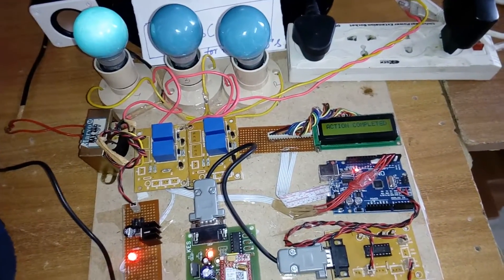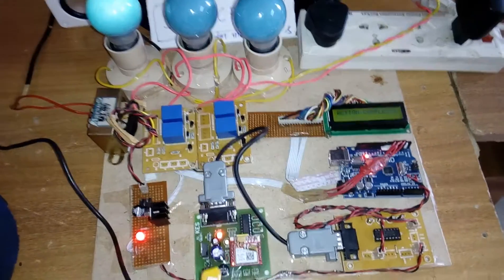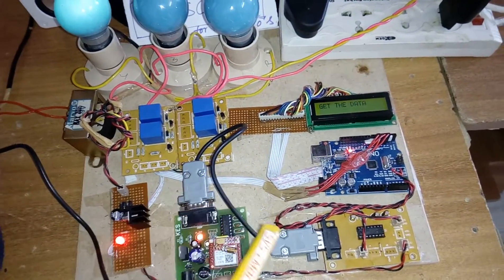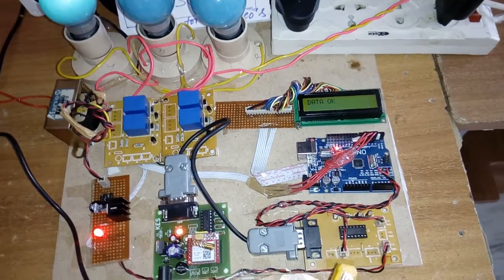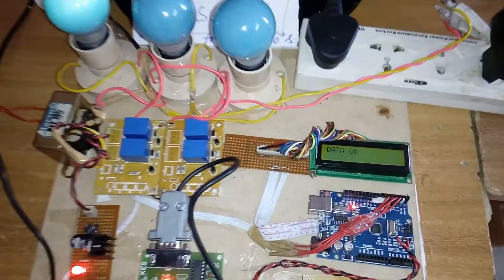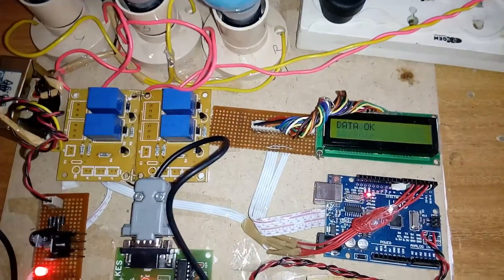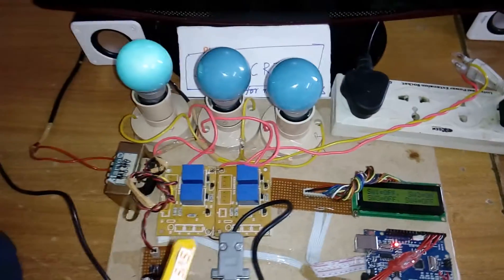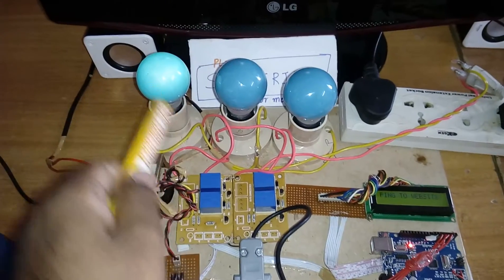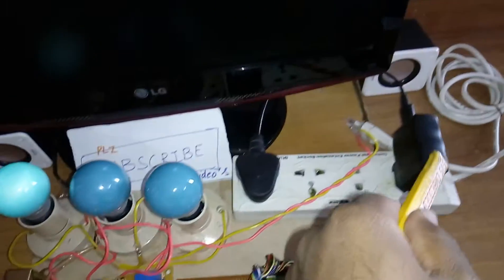This is the RS232 cable and this is the MAX232 IC. Here I am using an Arduino UNO R3 board and these are the four relay coils: relay 1, relay 2, relay 3, and relay 4 connected to the TV. This is my home automation unit.